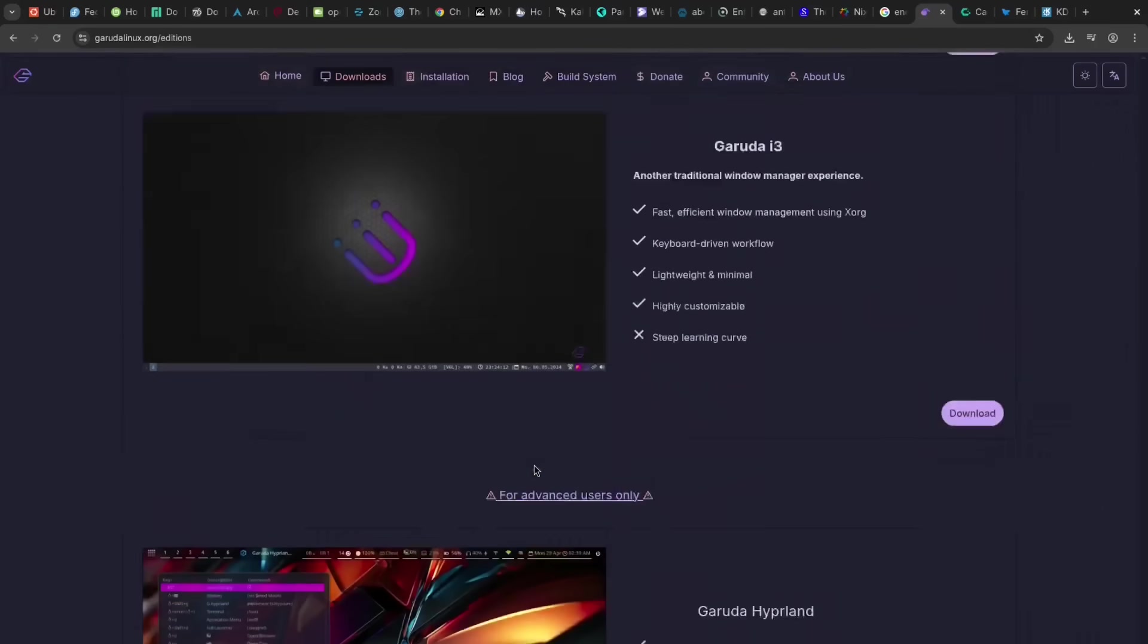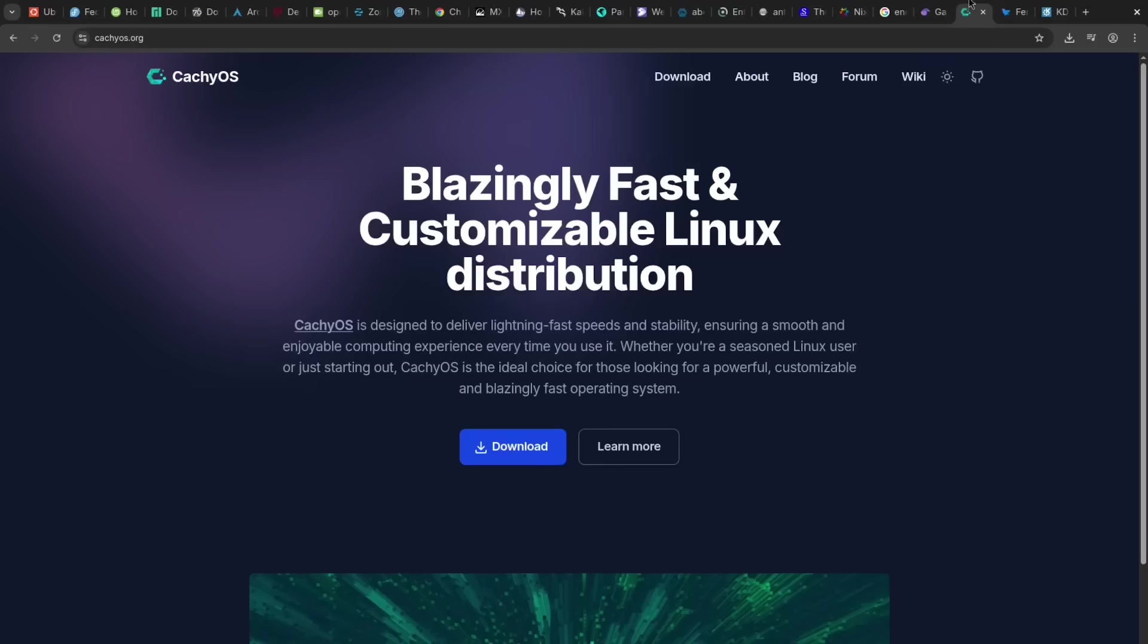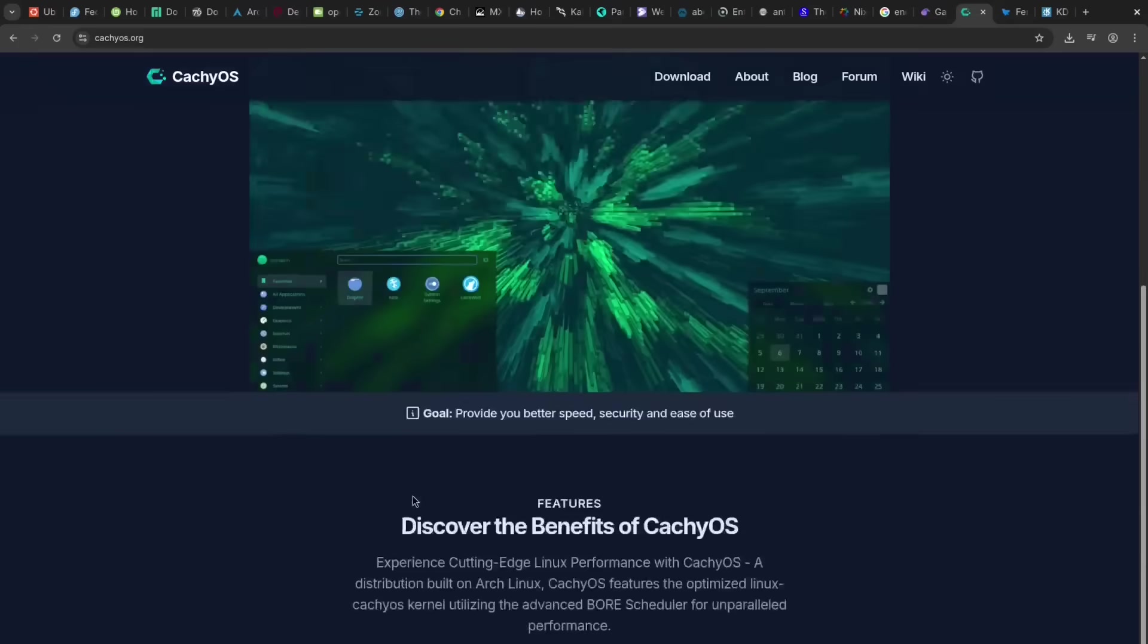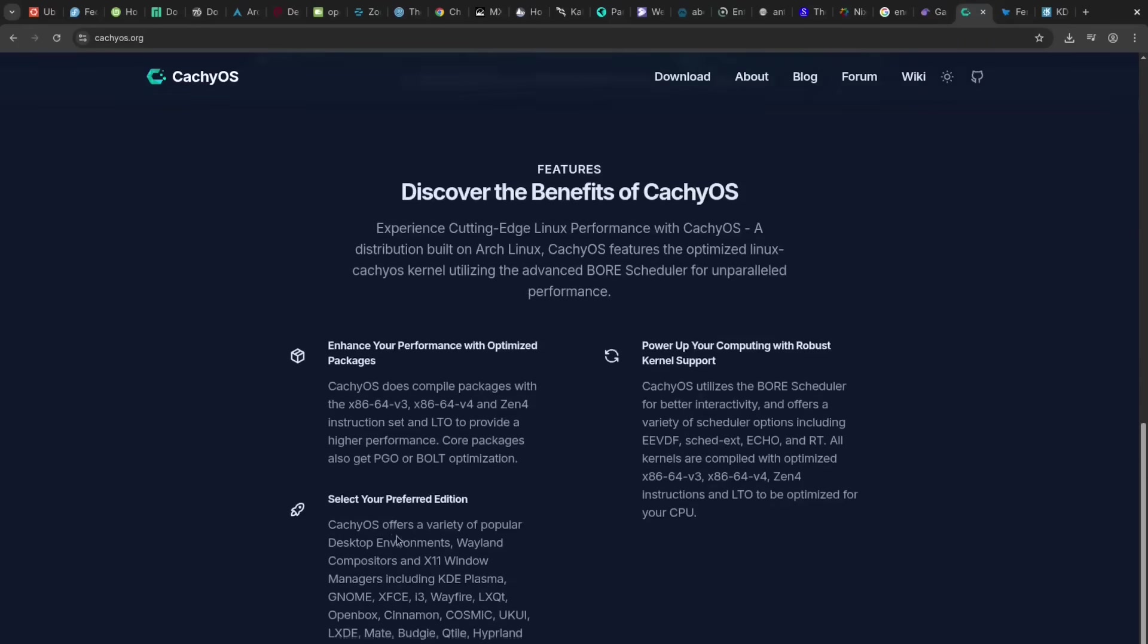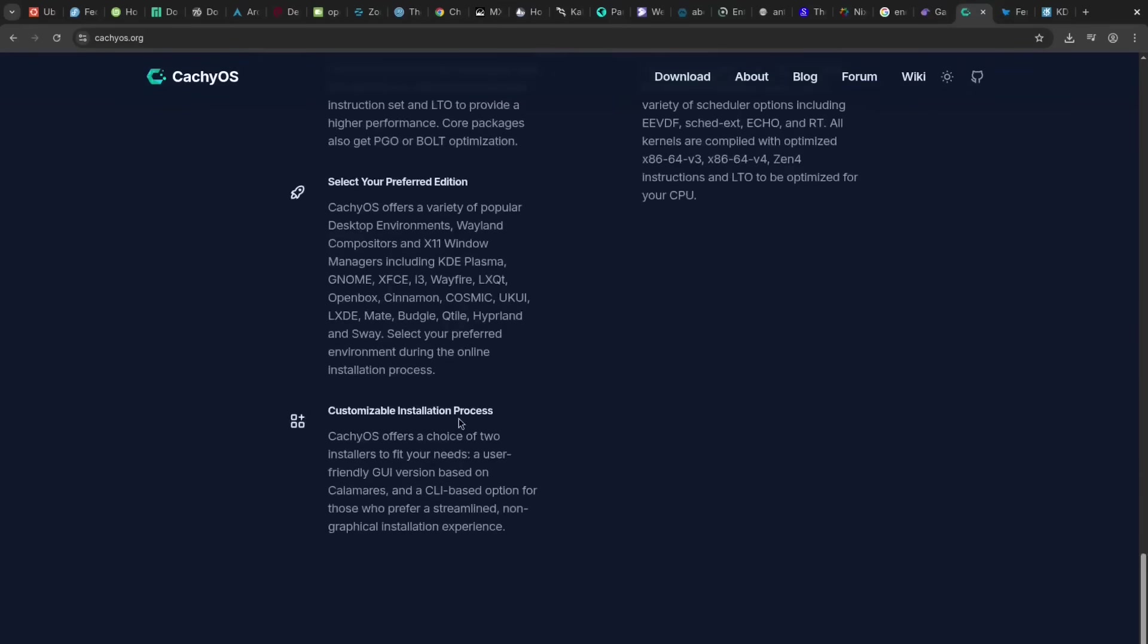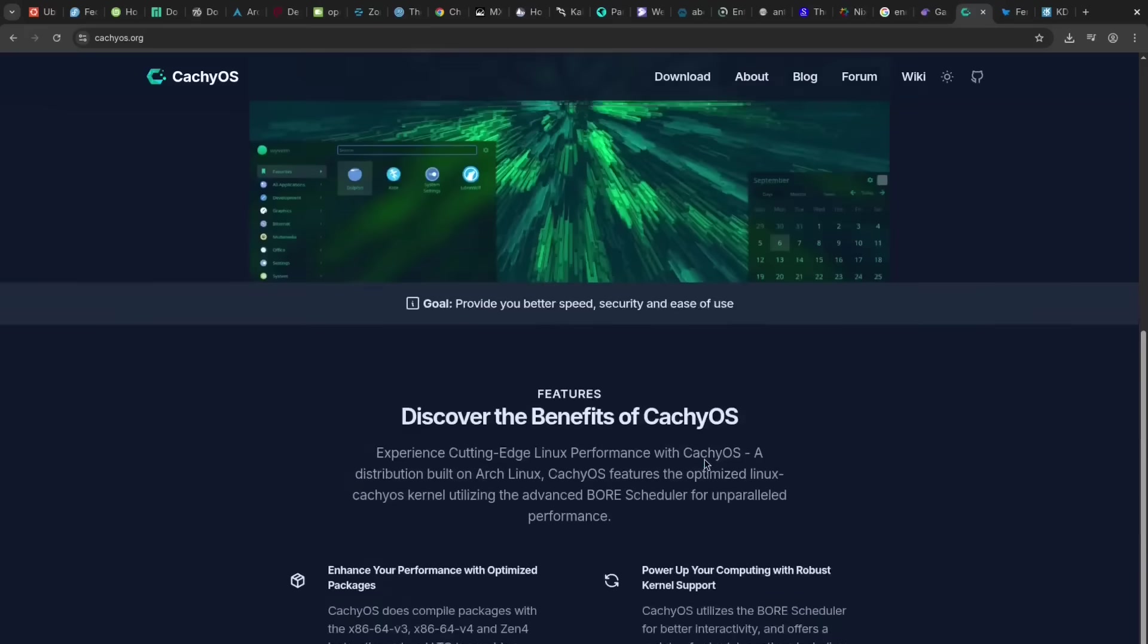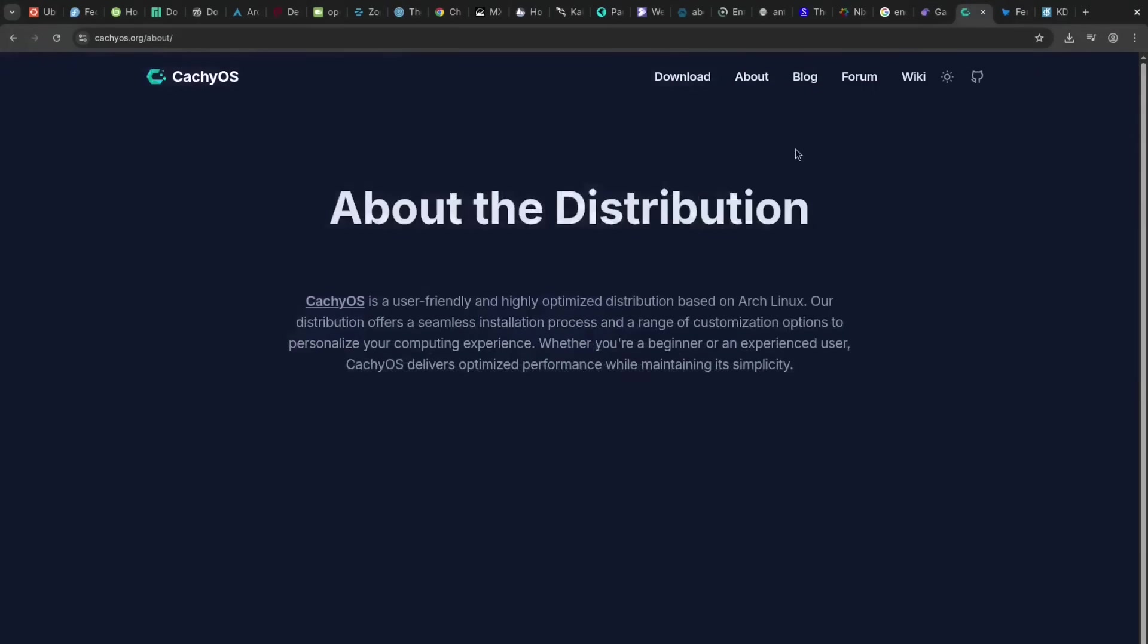CachyOS is a pro for performance enthusiasts, offering an optimized kernel and compiler flags for incredible speed on modern CPUs. The con is its niche community, and the performance boost might not always be noticeable for casual use.